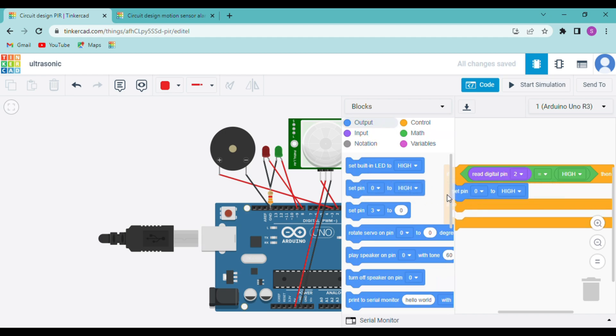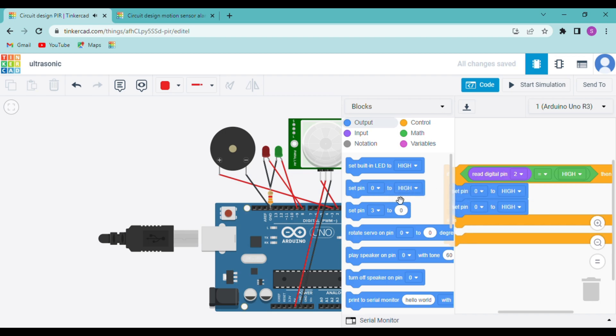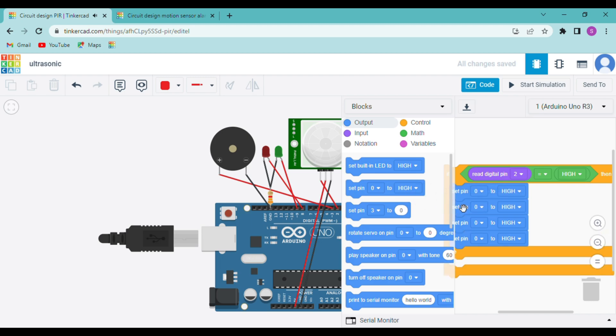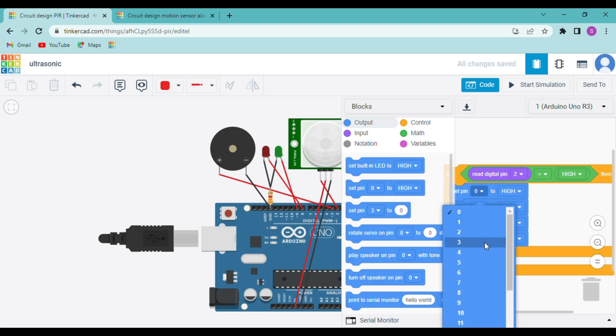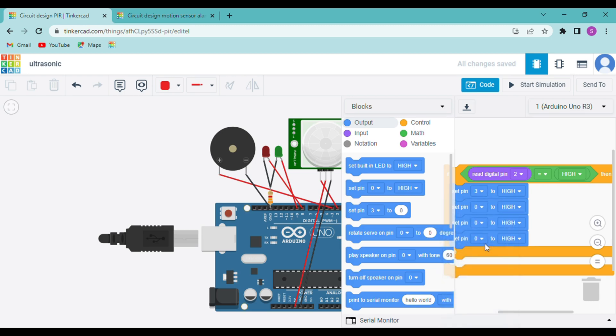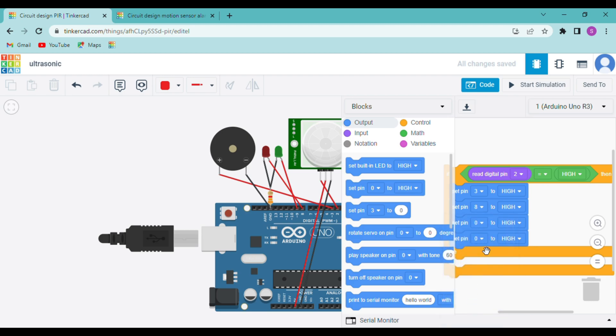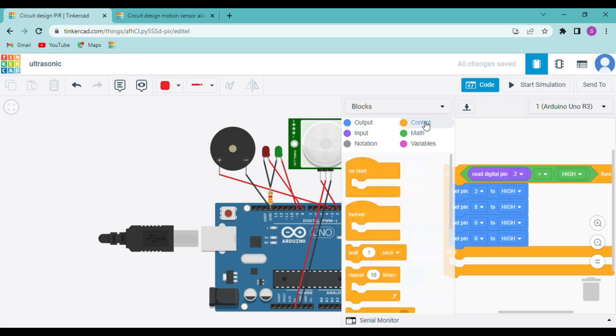So now we will code these components. First we will set our buzzer to high which is connected on 3. Then we will code our red LED that is connected on 8. We want it to blink so we will put delays in between.